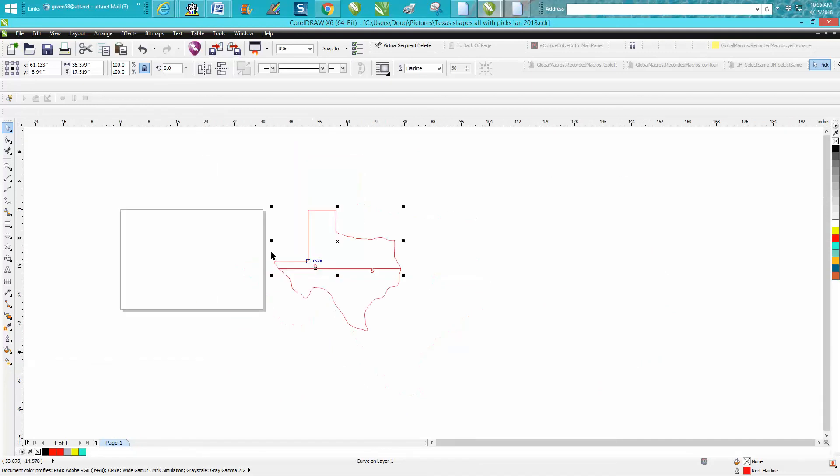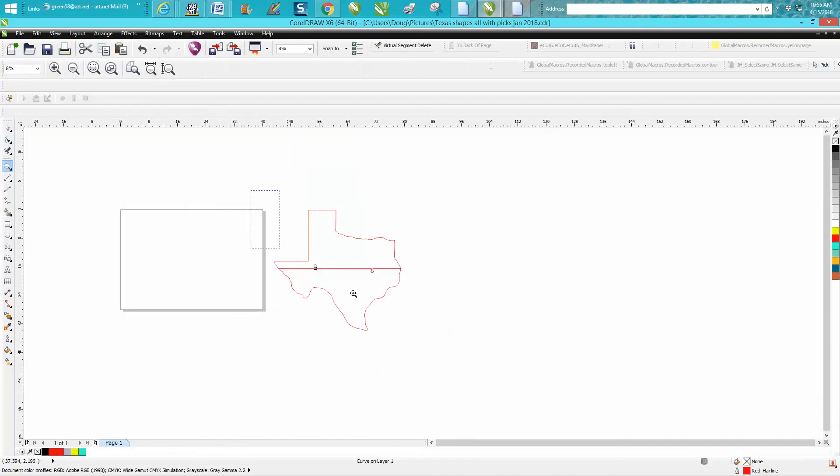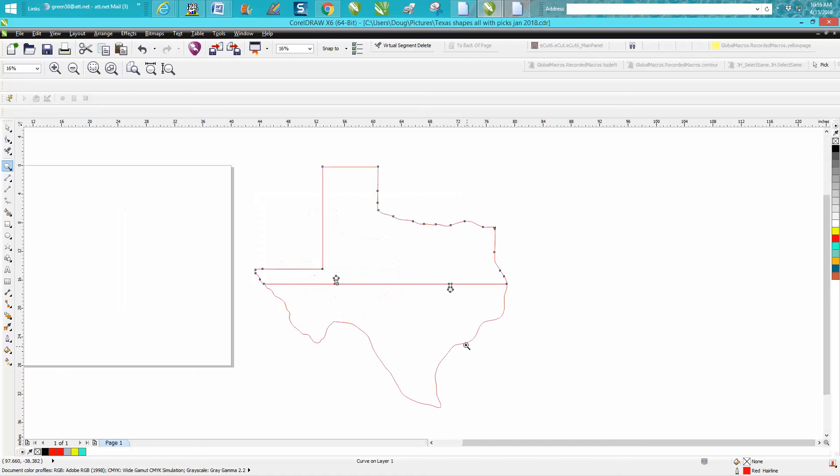So that's how to make something, cut out something that's bigger than your laser bed. Anyway, hope that helped a little bit. Thank you for watching.